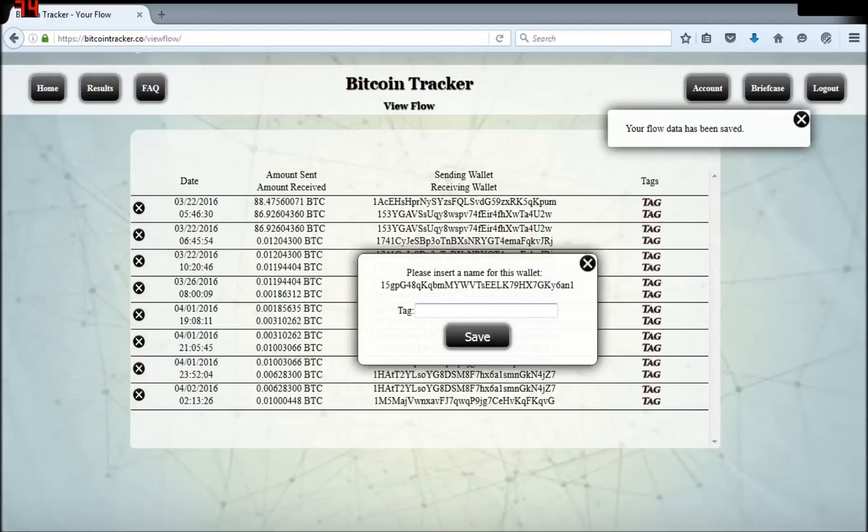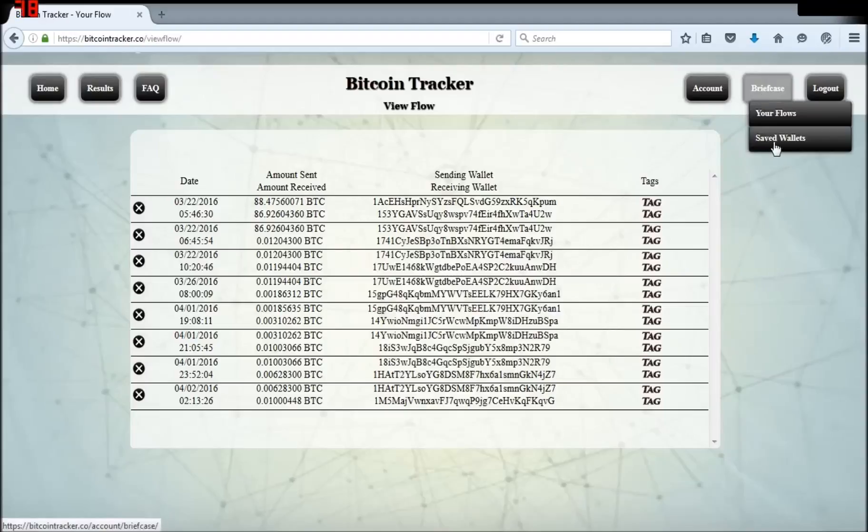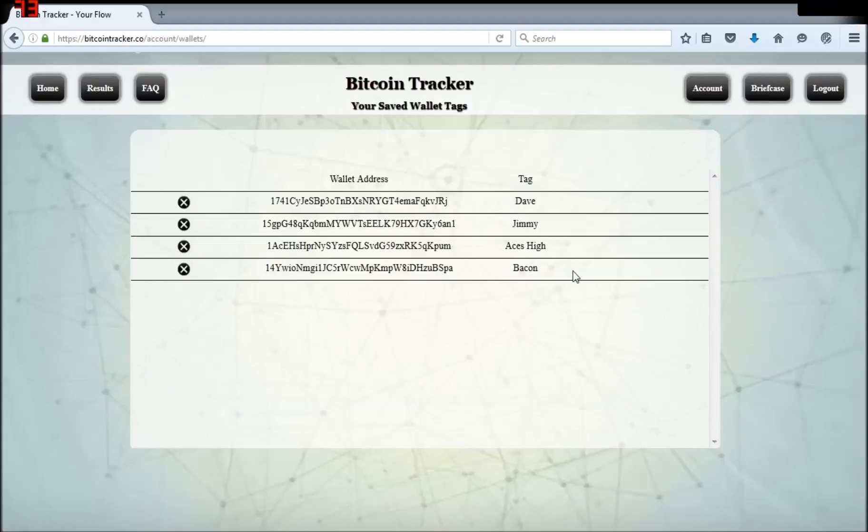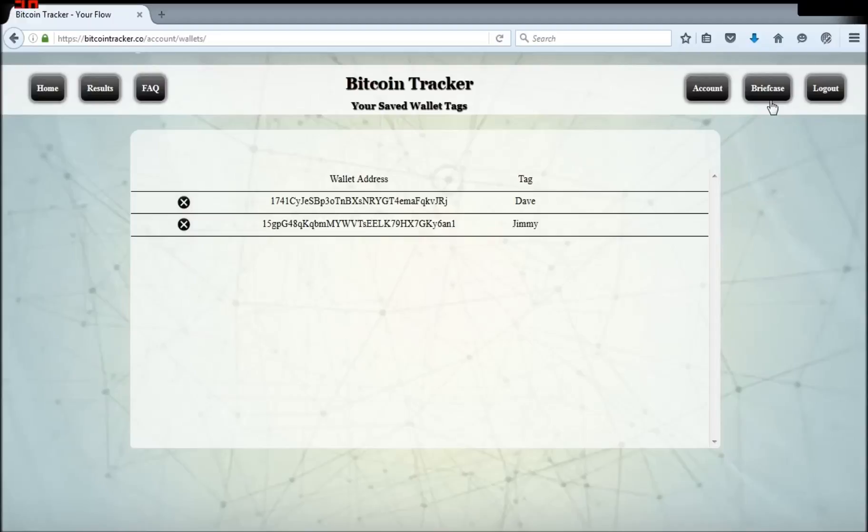If I view my saved wallets or address book, I will see my tagged addresses. I can then delete these because I don't care to save them. Now let's go back and bring up that last flow we were looking at, my new flow.